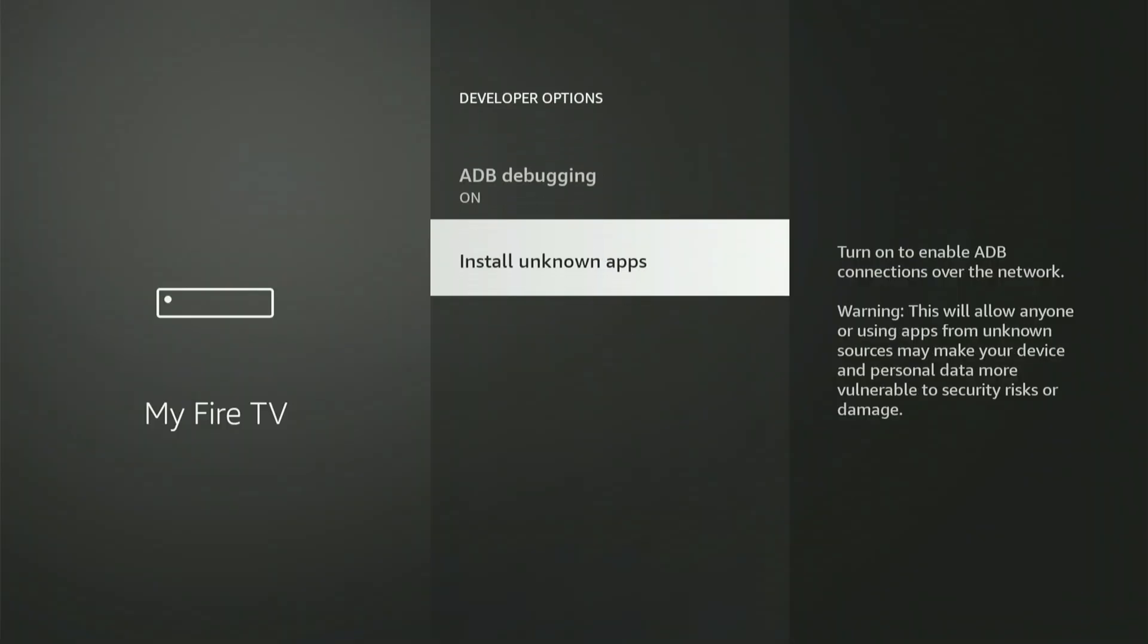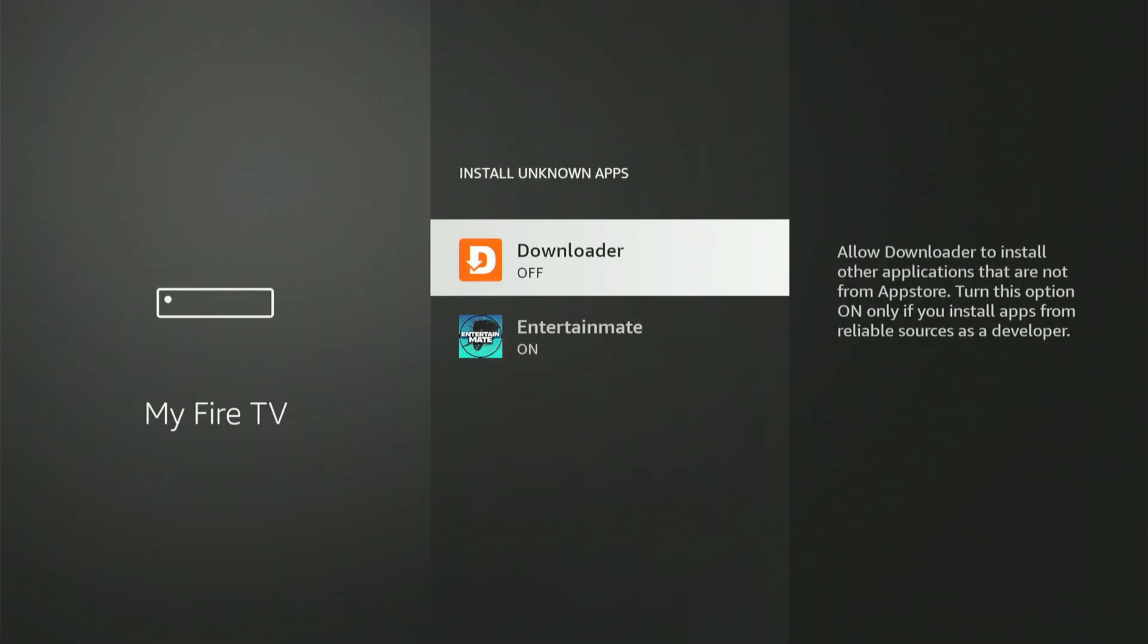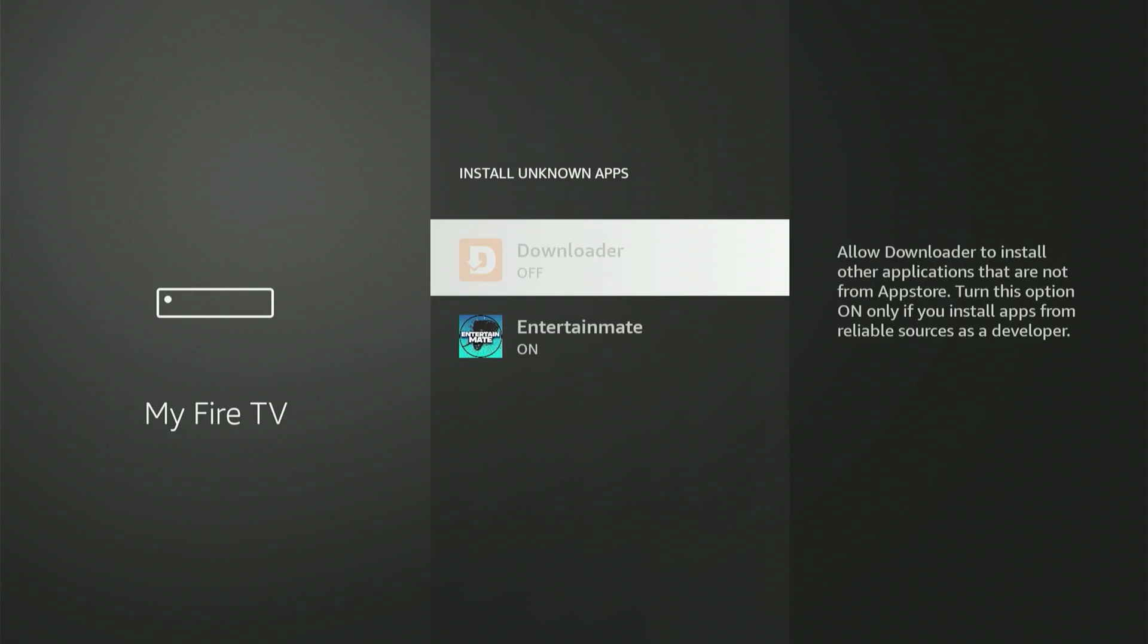Next, click on Install Unknown Apps. You'll see Downloader in the list. You might have other applications there too. Scroll down to Downloader, then press the center button once to enable it.